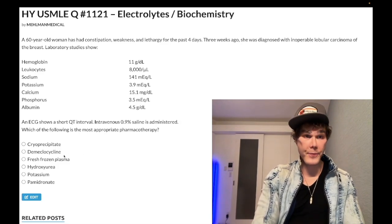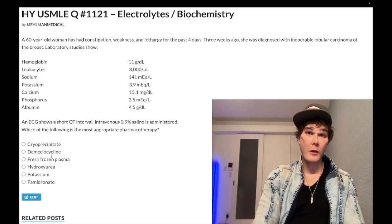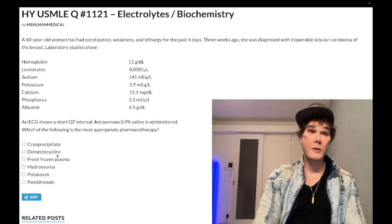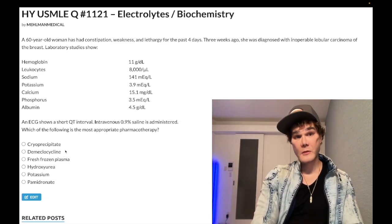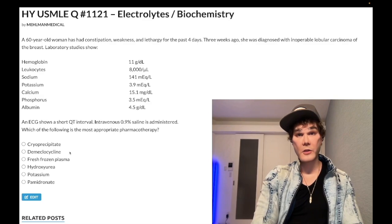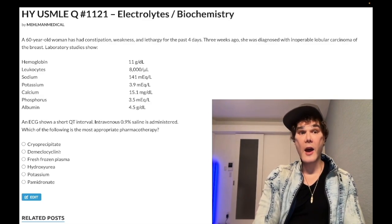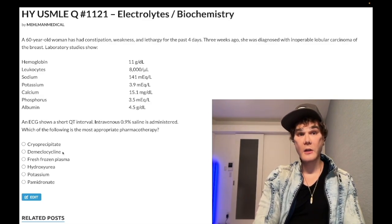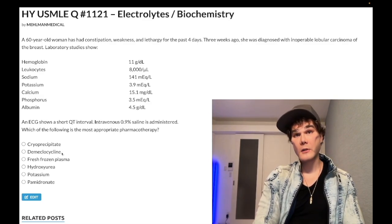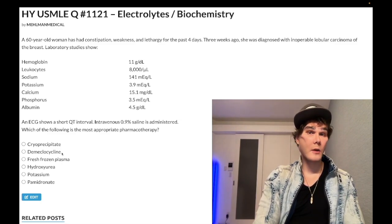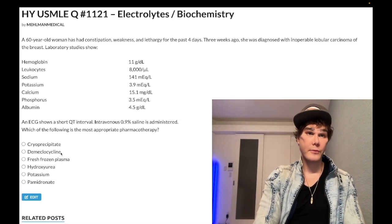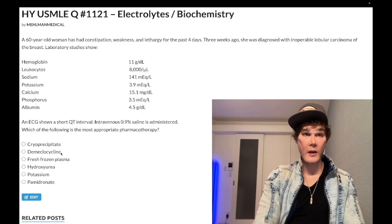Choice B — demeclocycline — is wrong. It is technically a tetracycline antibiotic that causes nephrogenic diabetes insipidus. It has appeared as a correct answer on NBME for treatment of SIADH, but that would just be solving one problem by causing another.